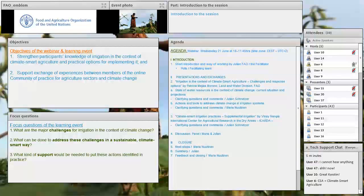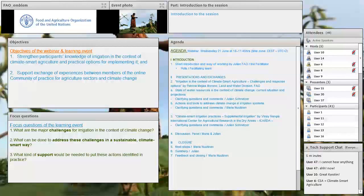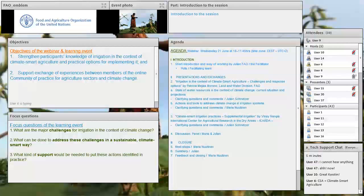So now let's focus on today's event. The objective of our event and of the whole online discussion are to strengthen participants' knowledge on irrigation in the context of climate-smart agriculture and practical options for implementing it. And secondly, to support the exchange of experiences between members of the online community of practice for agriculture sectors and climate change.